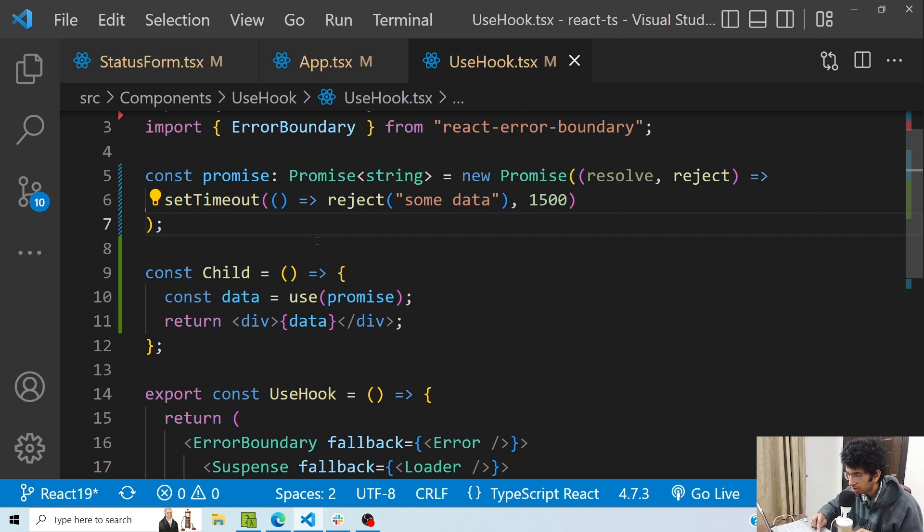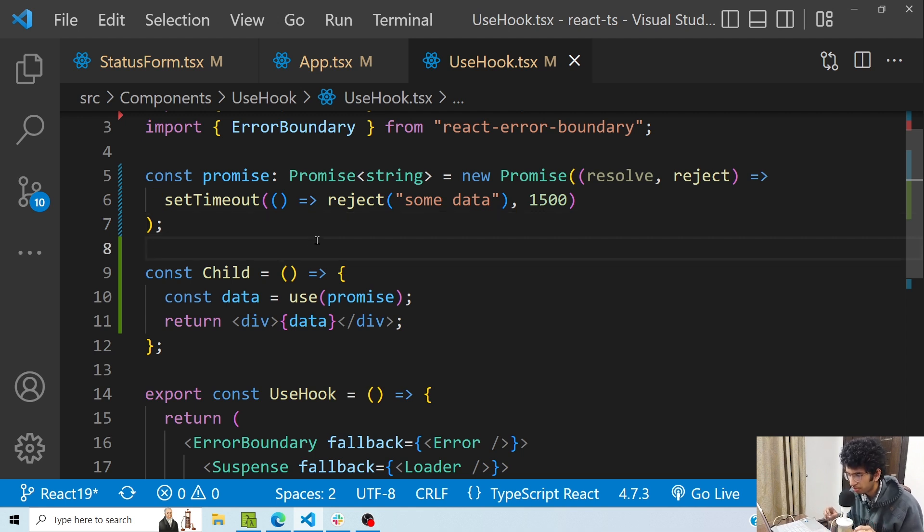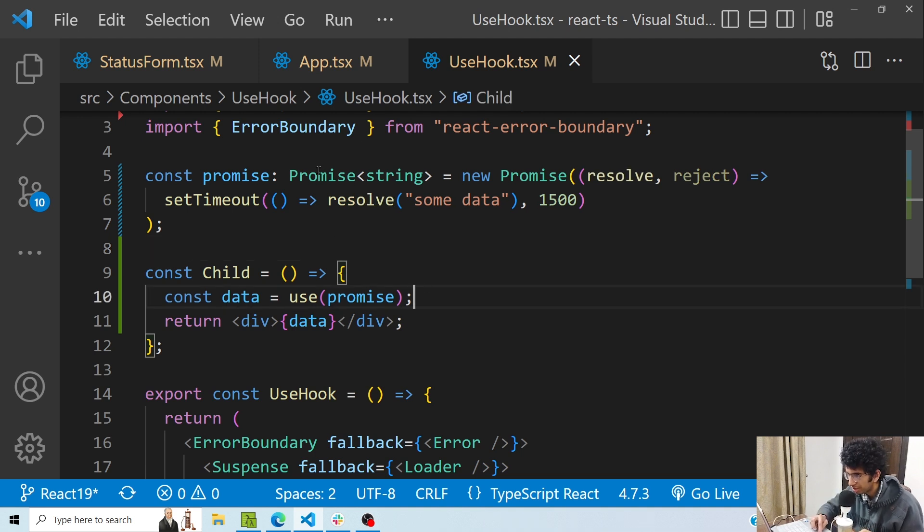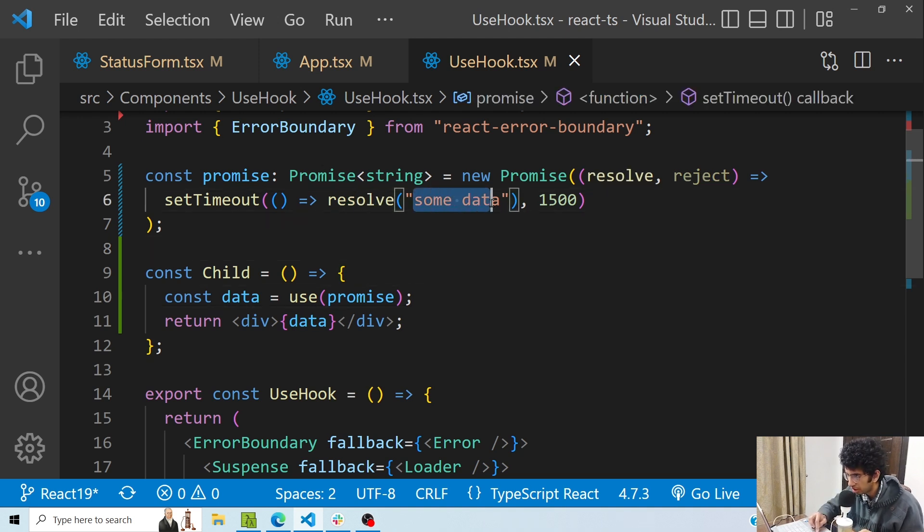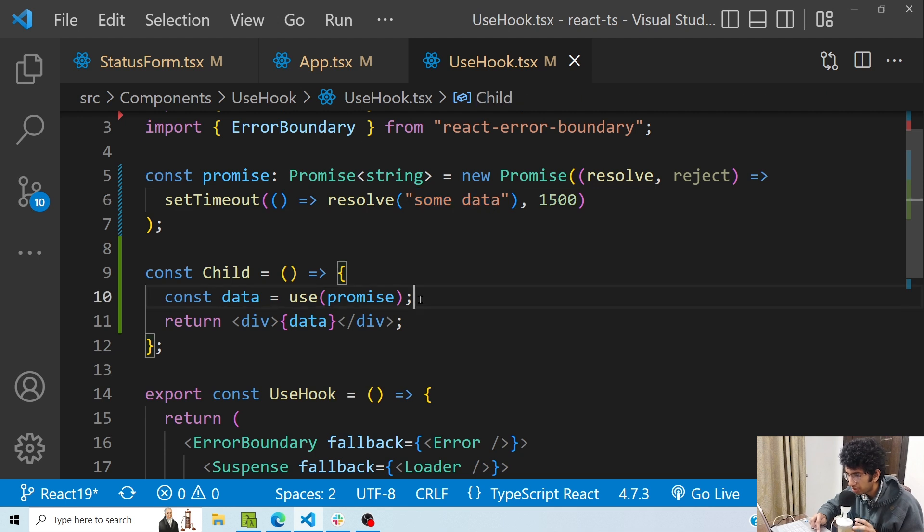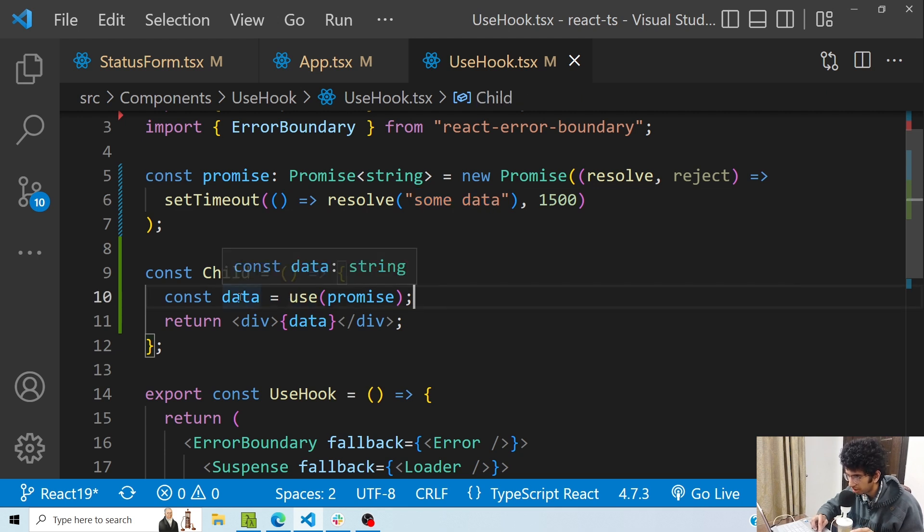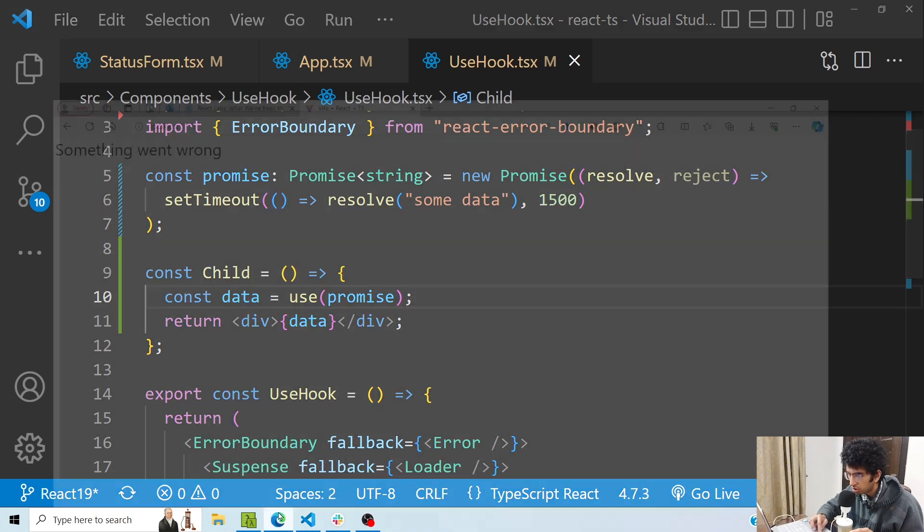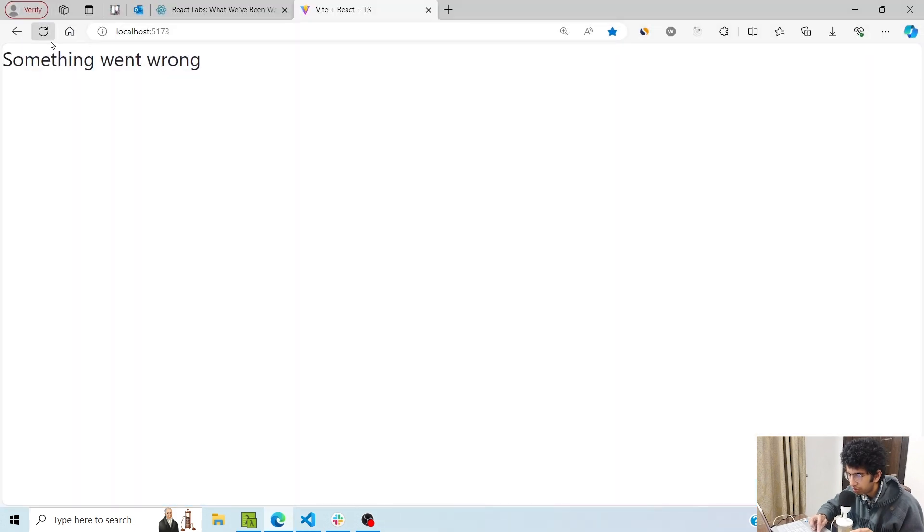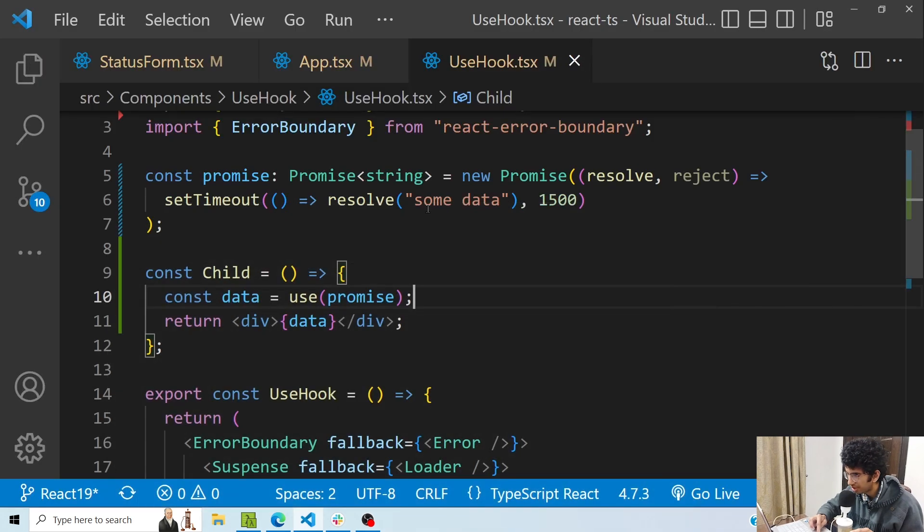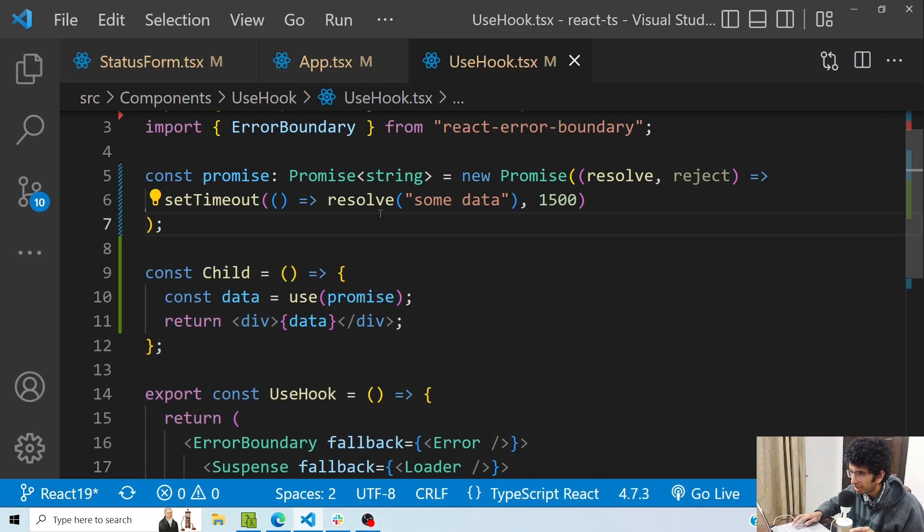Now also, another update which is one of the biggest updates in React 19 would be the use hook. use hook can be used to read any promise or context. So here in this case, I have a promise. I am resolving the promise with some data. Whenever this particular promise would resolve, it would return the resolved data in this data variable, and then I'm showing it here. So if I refresh, you will see that I am showing a loading state and then 'some data', which is basically what I'm passing to the resolve function.